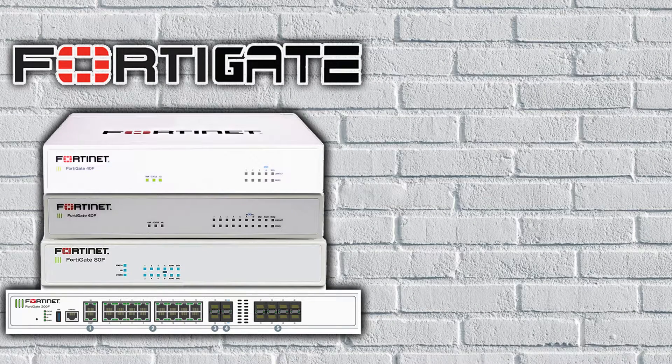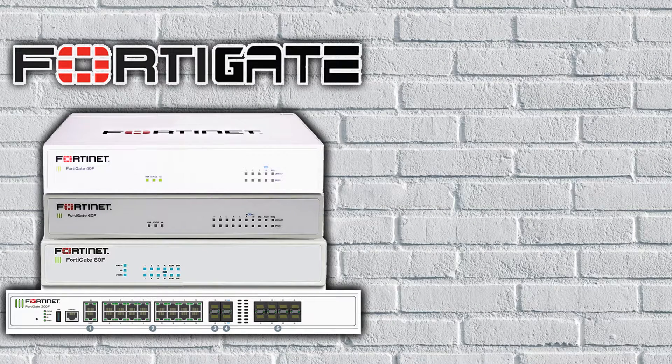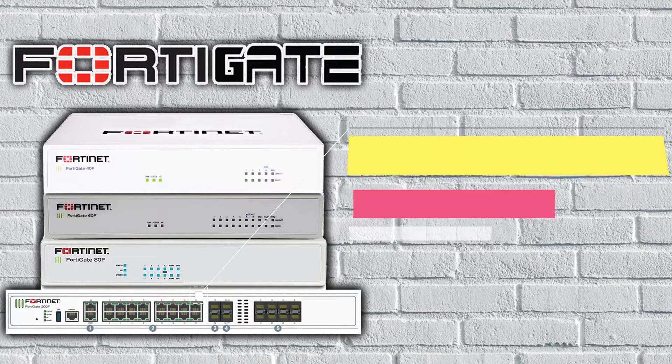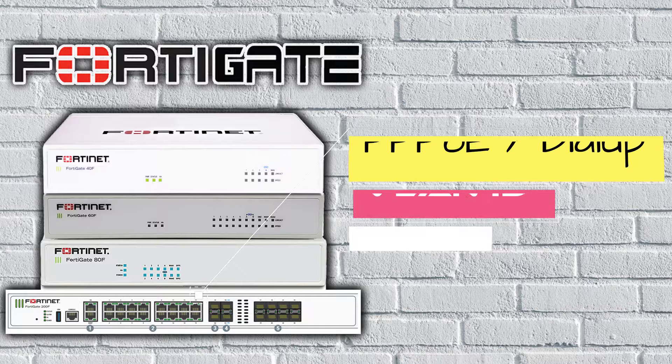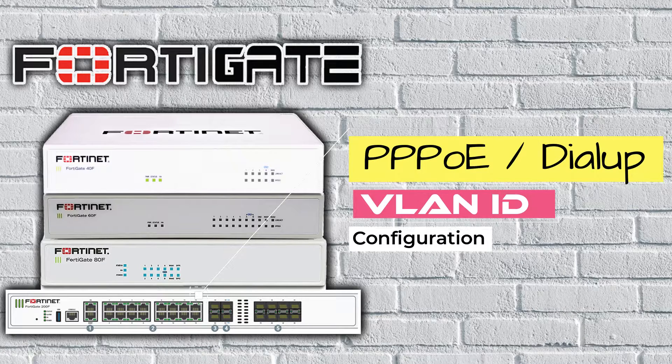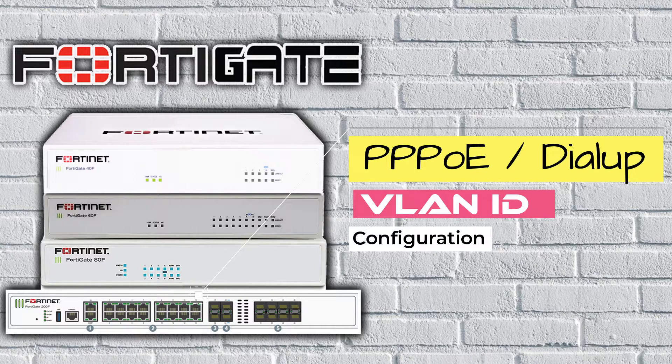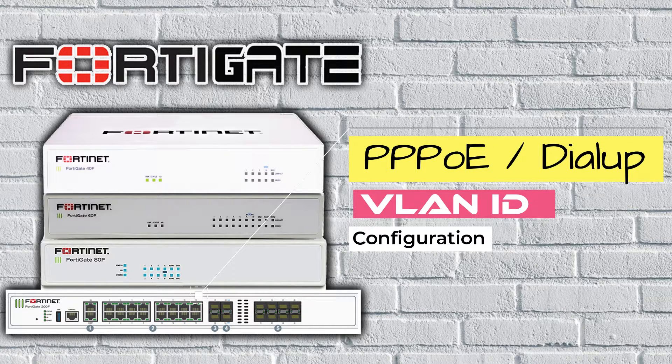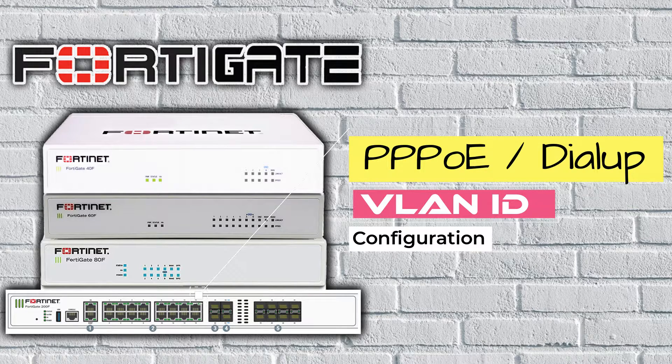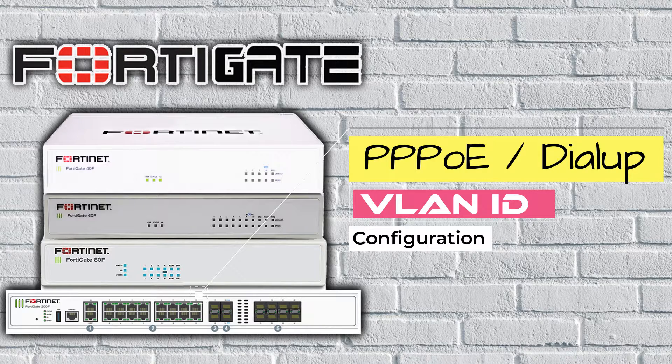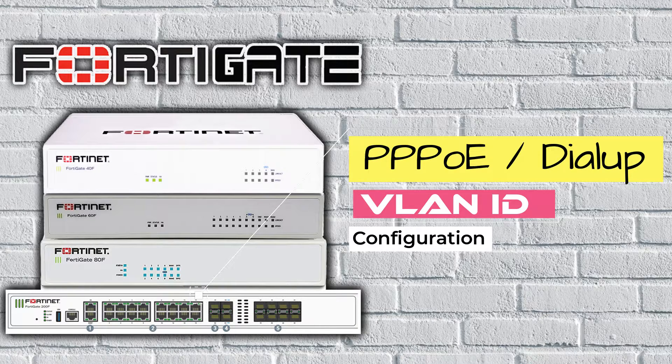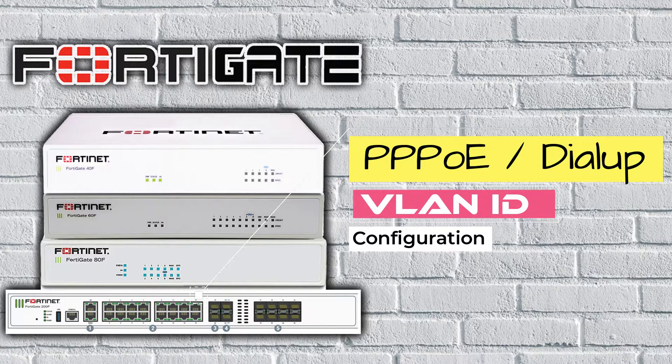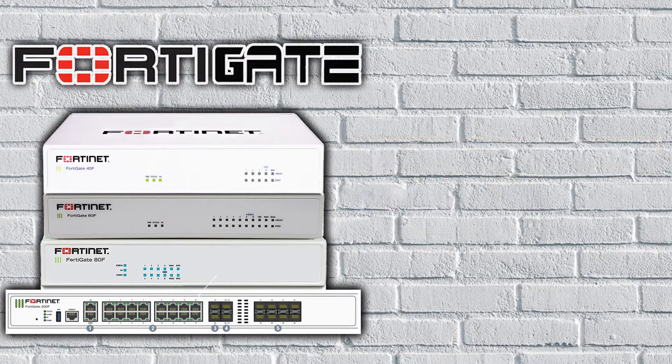Hi guys. This is D-Egorotech. Today, I will show you how to configure PPPoE with VLAN ID on FortiGate firewall. For some countries, Internet Service Provider requires VLAN ID for data traffic and voice.